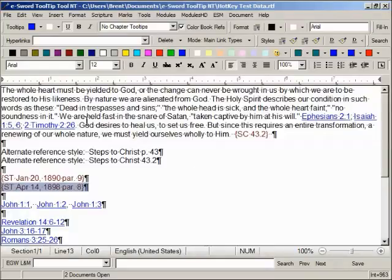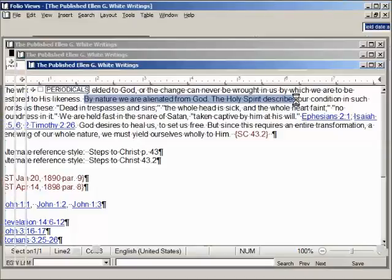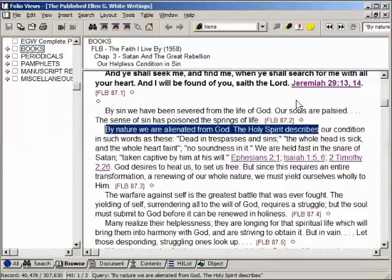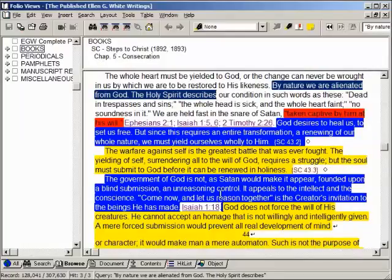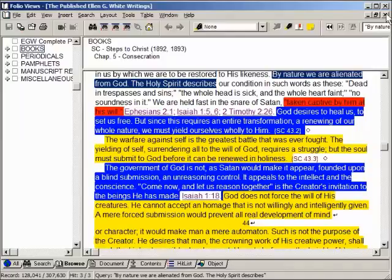And if you want to look up phrases, you can select the phrase, copy it to the clipboard, hit the appropriate Folio hotkey, and you'll have several different hits — in this case there are three different hits. And here's the one back in Steps to Christ, the same way that you get by just looking at the book reference.